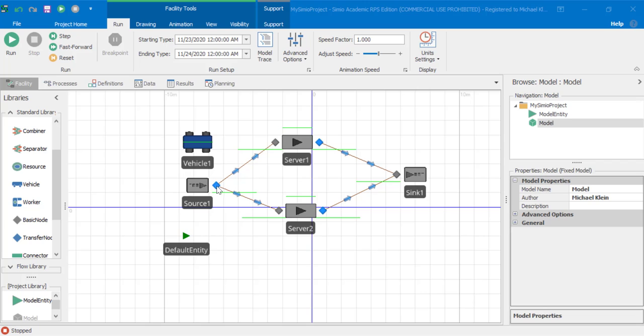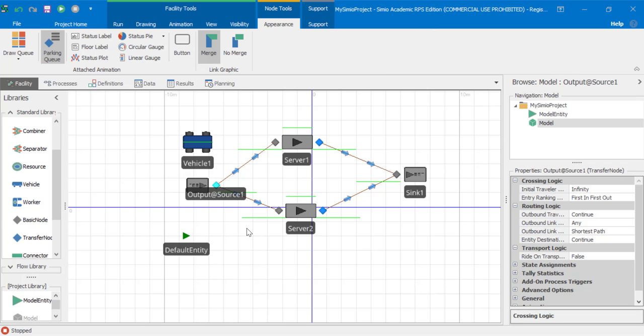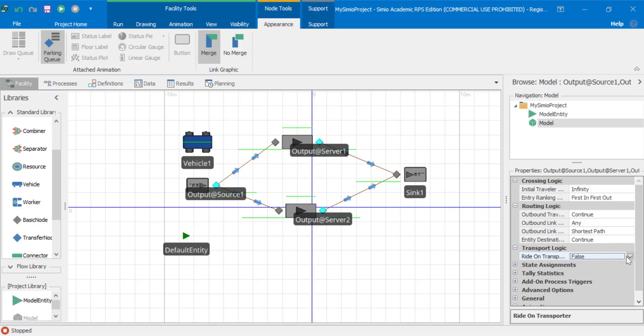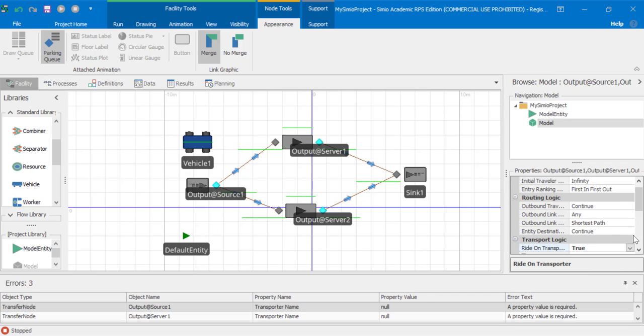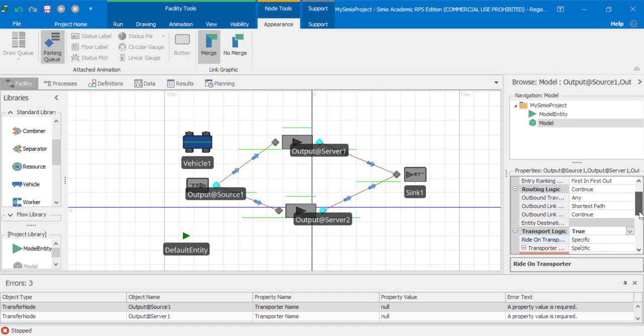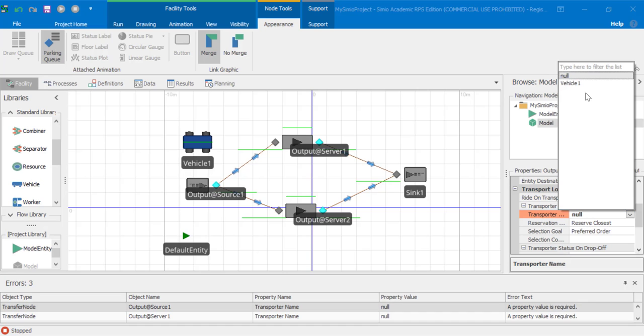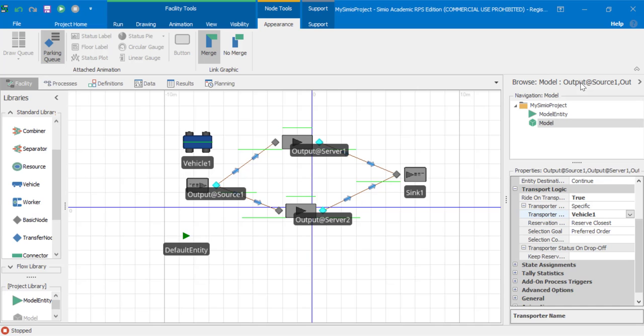Next, select the output at source one and multi-select using control the output at server one and also the output at server two. Under transport logic, ride on transport, set this value, ride on transporter, set this value to true. Then we'll click the transporter name and set this value to vehicle one.